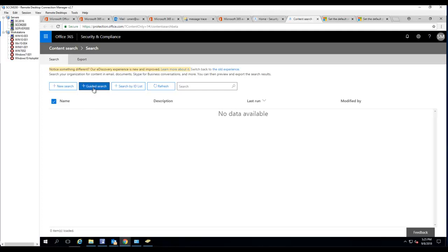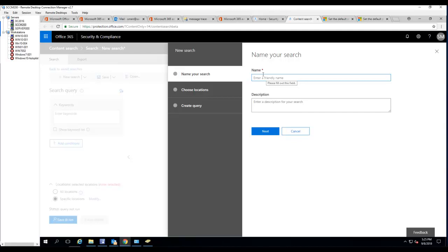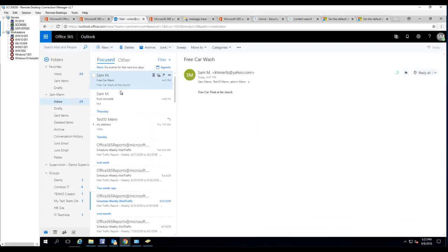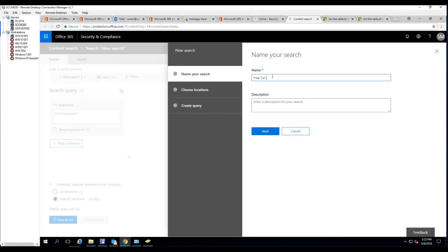For beginning I would just try to use guided search. I'm going to search for emails that has a subject line, for example I'm going to search for this email here, say free car wash.